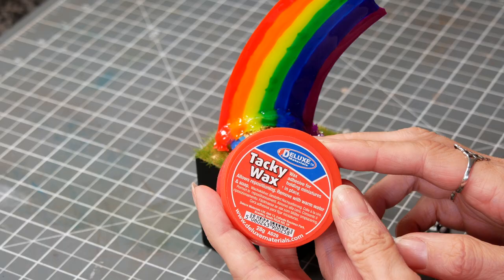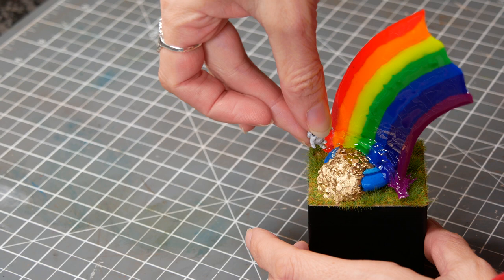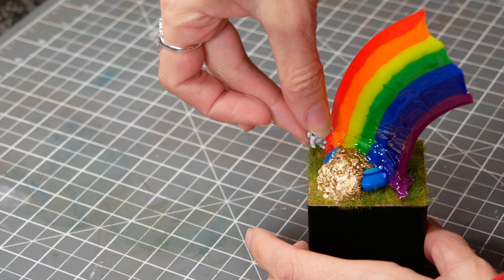Finally I used some tacky wax to put him in place then it was just a matter of taking the photos.